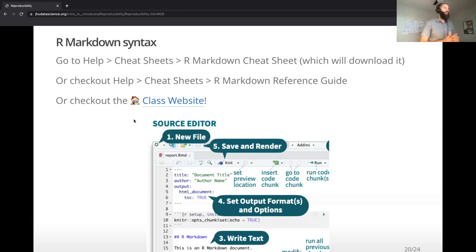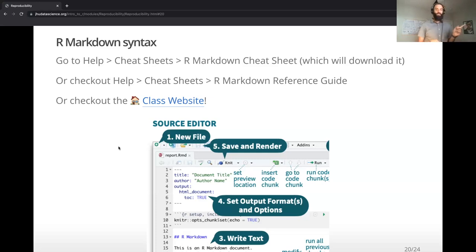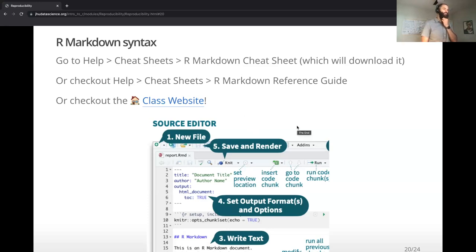If you need a reference, RStudio has tons of great references. You can find those within RStudio under Help > Cheat Sheets, and there's an R Markdown cheat sheet. We also have some links to other cheat sheets on the course page. You can create tables of contents and have scientific references at the bottom of your reports as well — there's a lot to get into if you're really interested.